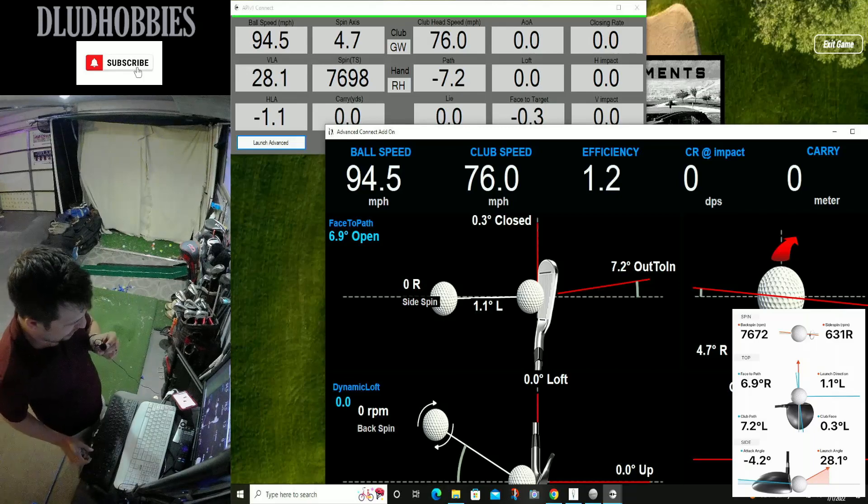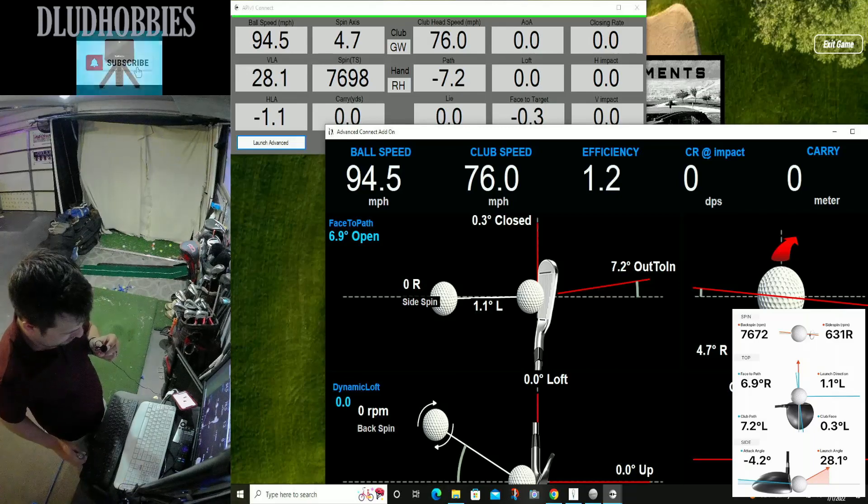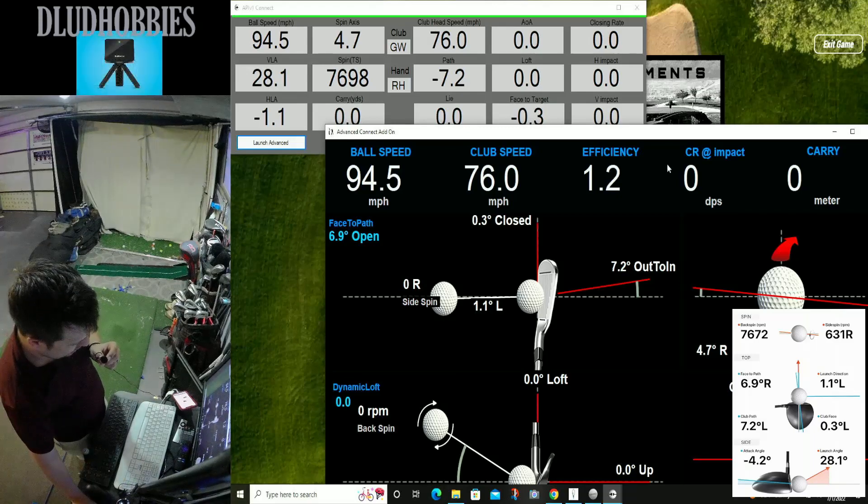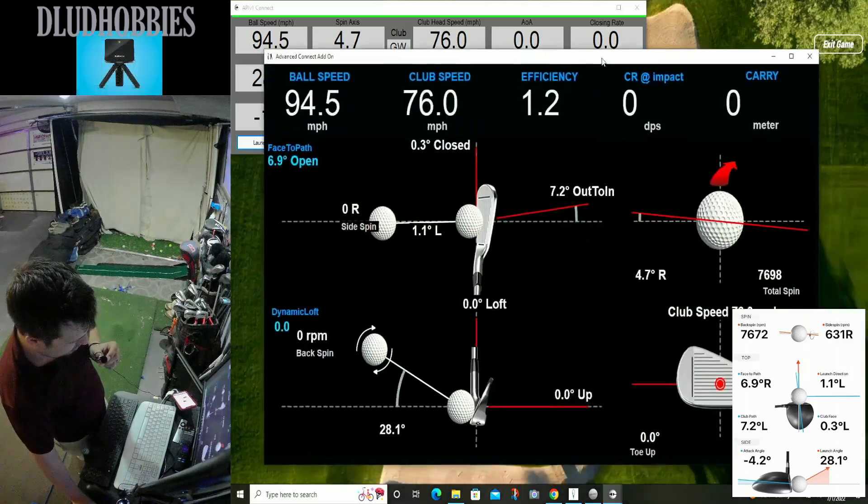We had, does this thing show efficiency? Yeah, it does. 1.2.